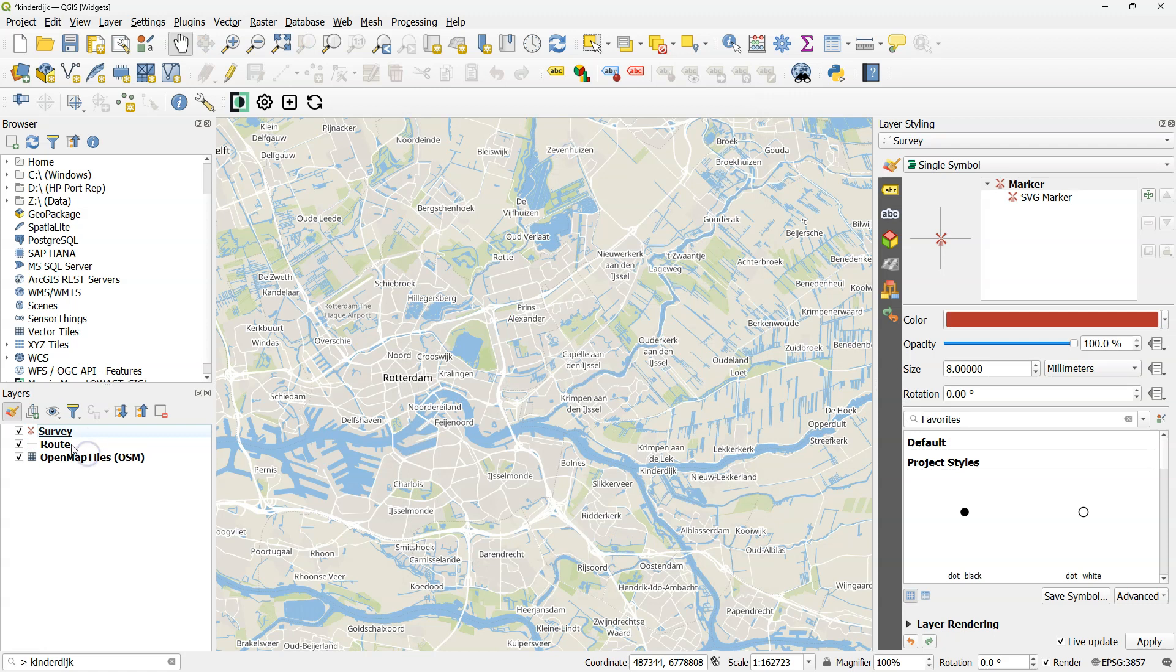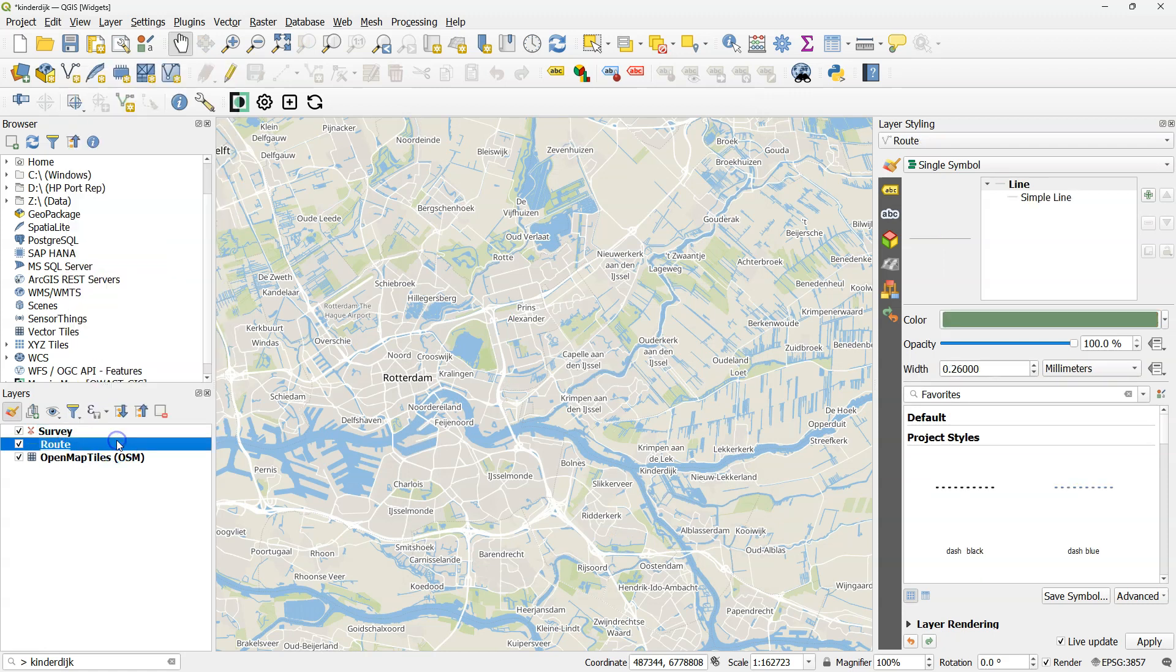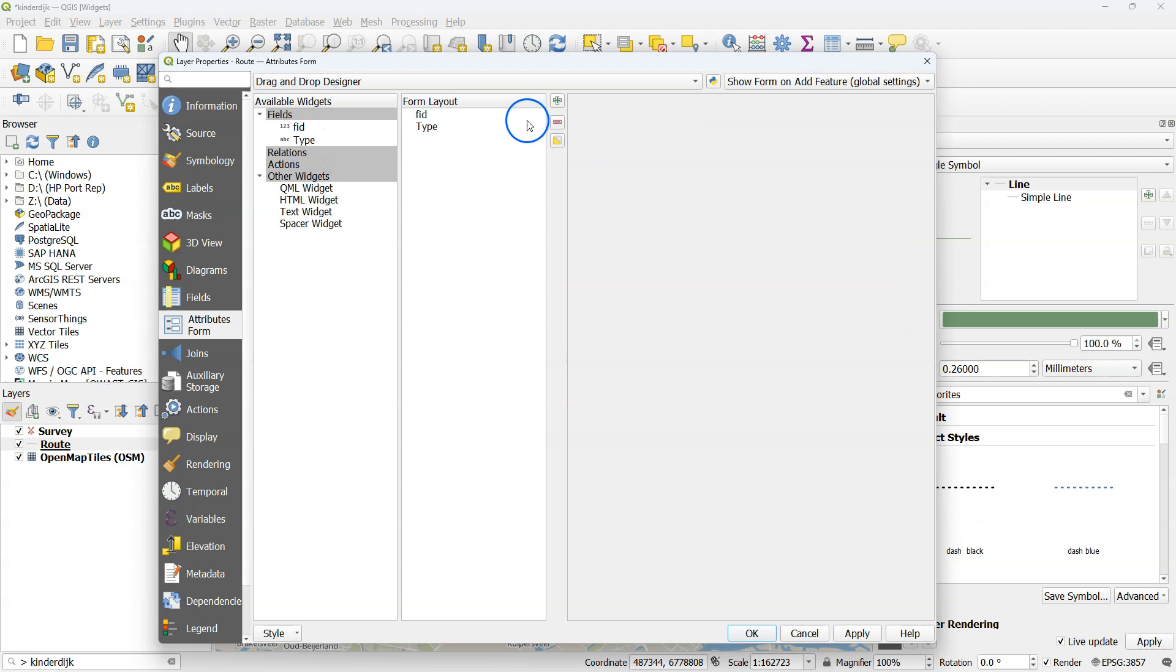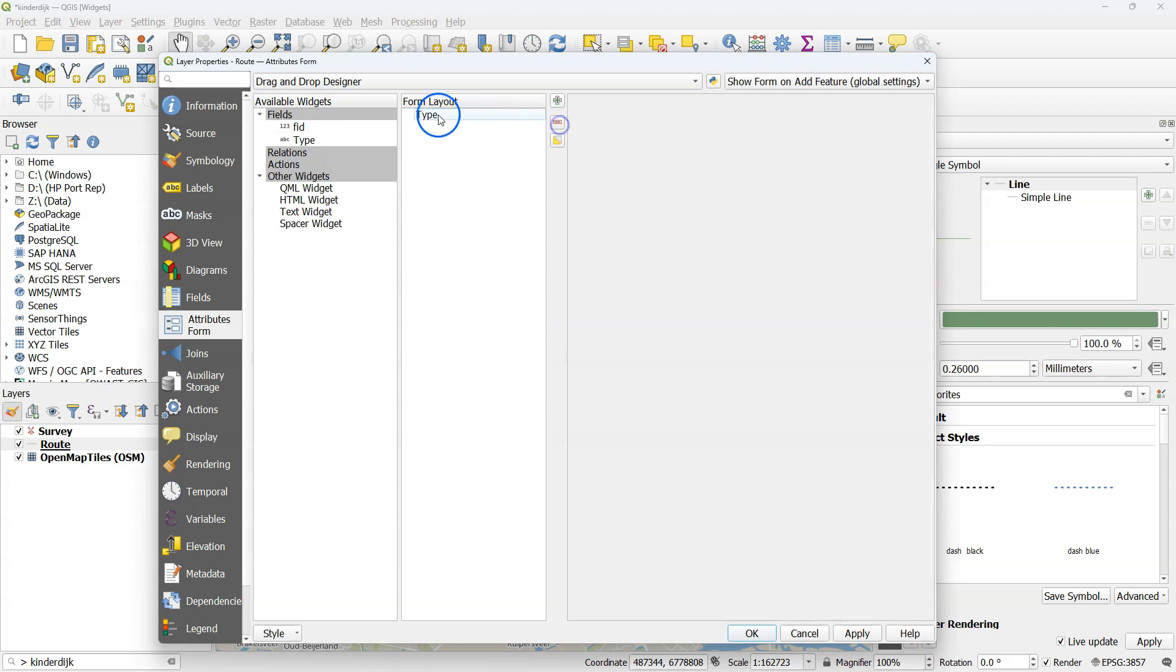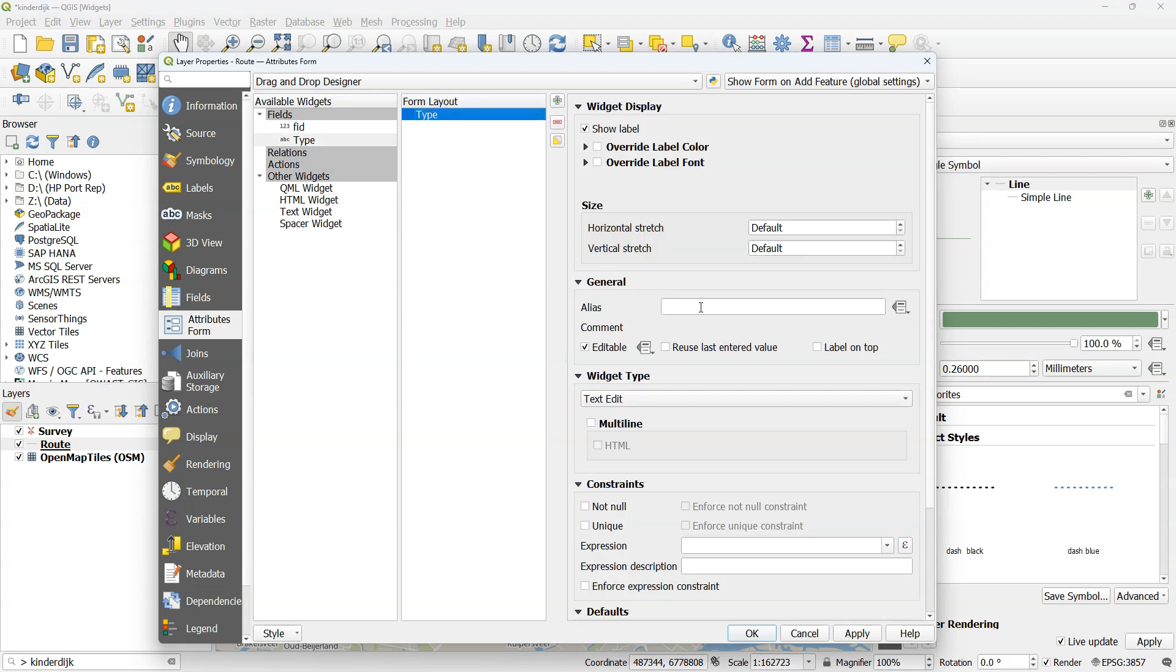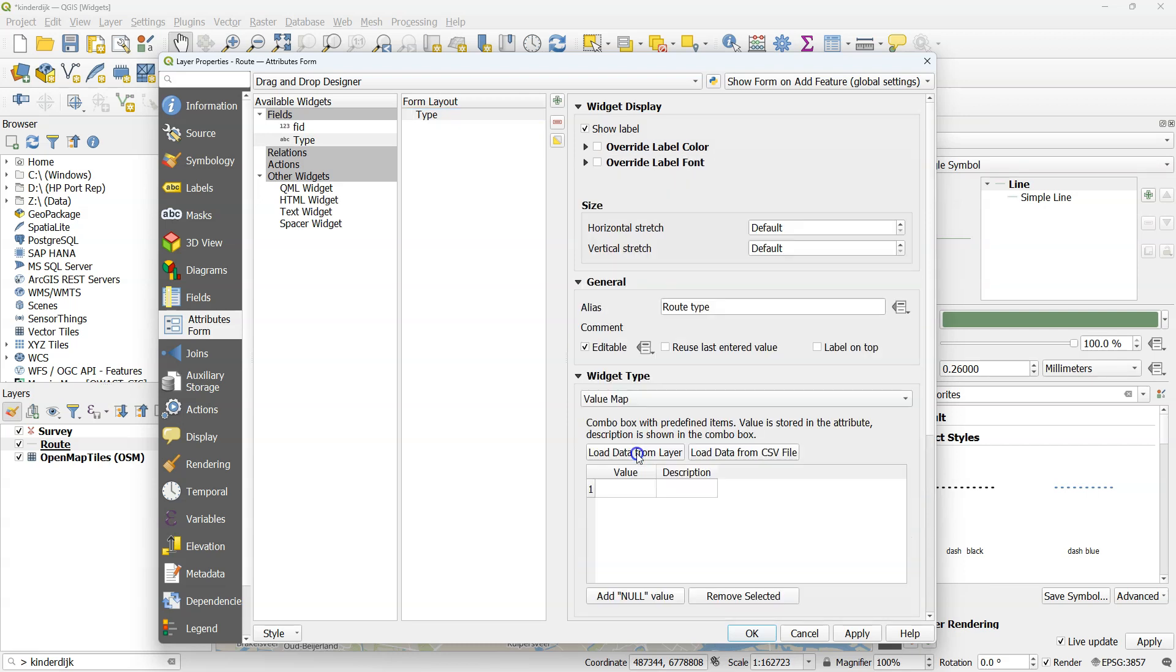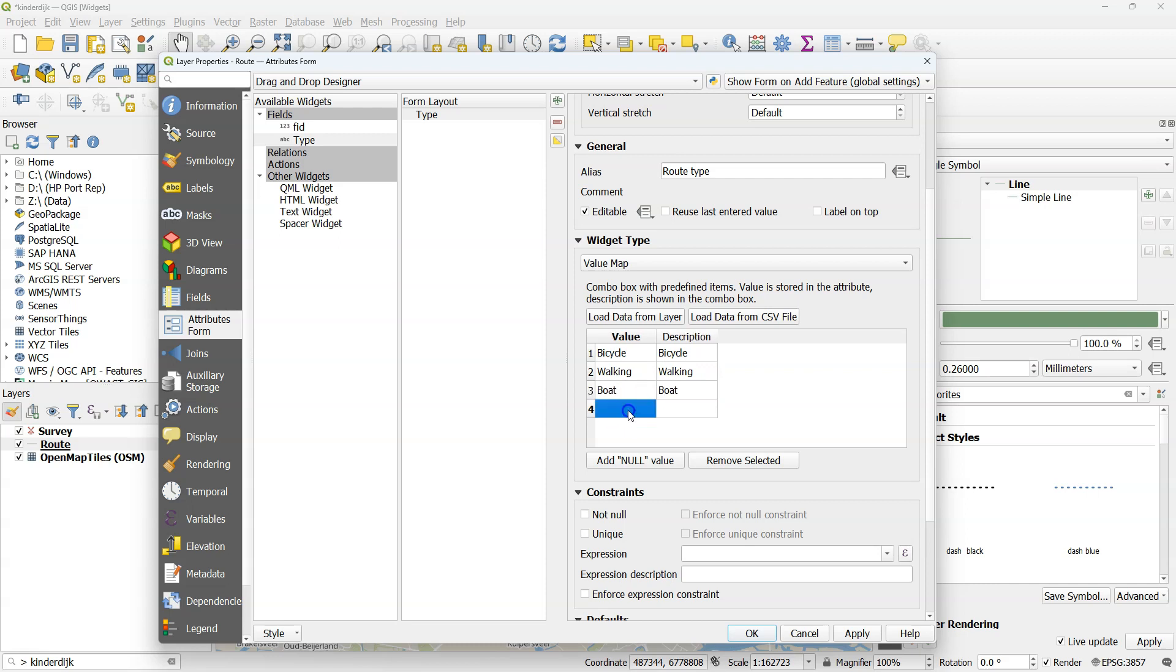Let's create the widgets in the layer properties of the route layer. I'm using the drag and drop designer and I remove FID. For type I write an alias, route type. I change the widget type to value map so we can create a drop down menu. I type here different route types that the user can select.